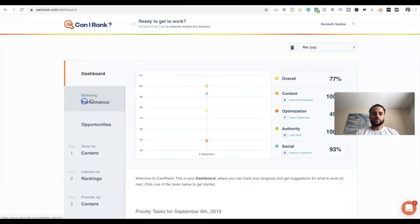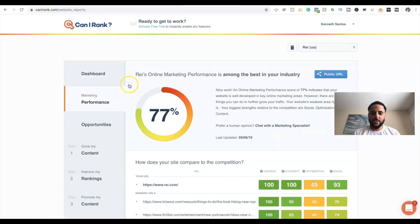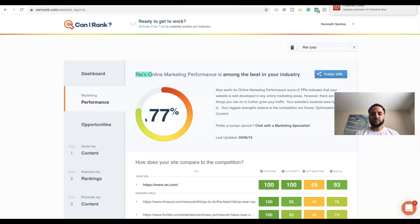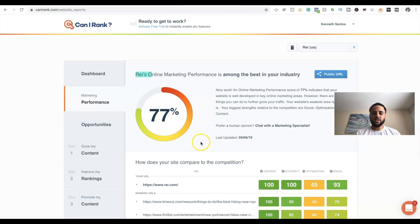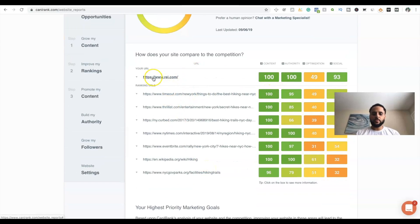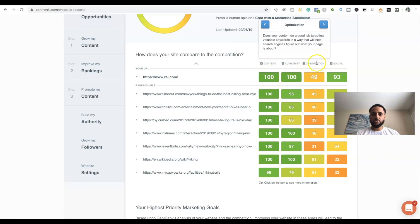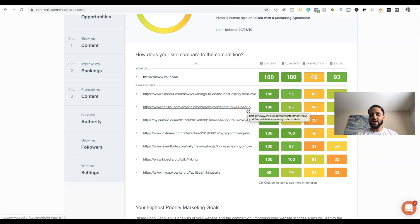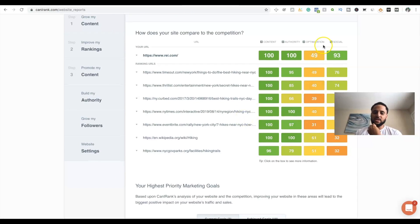It also shows Facebook likes, Facebook shares, and Pinterest shares. In the Marketing or Performance section it shows how your website is doing compared to all your other competitors. This website is 77% better than competitors in its specific niche. Going down it shows content authority, content, authority, optimization, and social scores. This website has content and authority at 100, social at 93, but optimization needs work — so it's showing you which specific areas of your website you actually need to focus on.